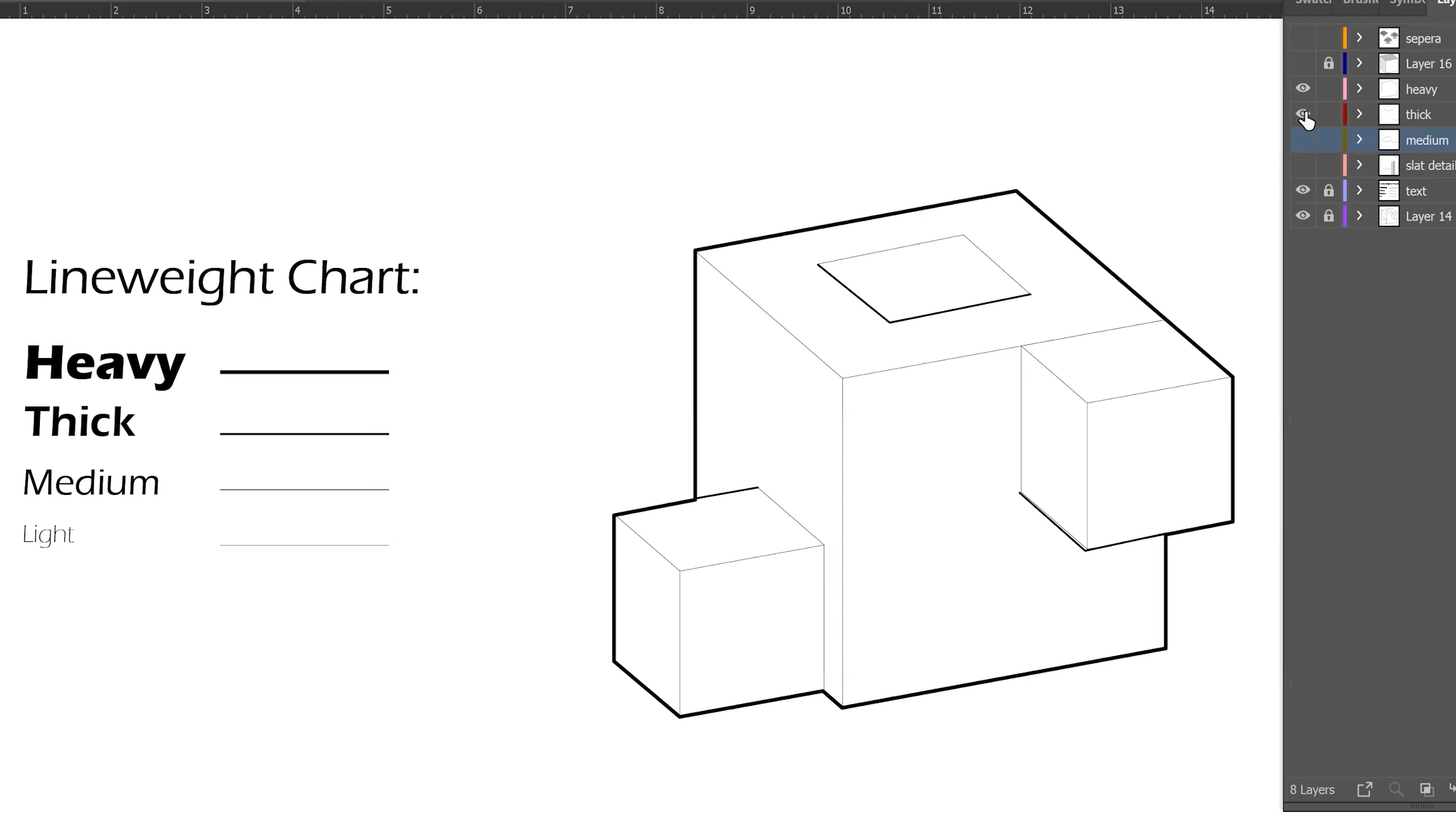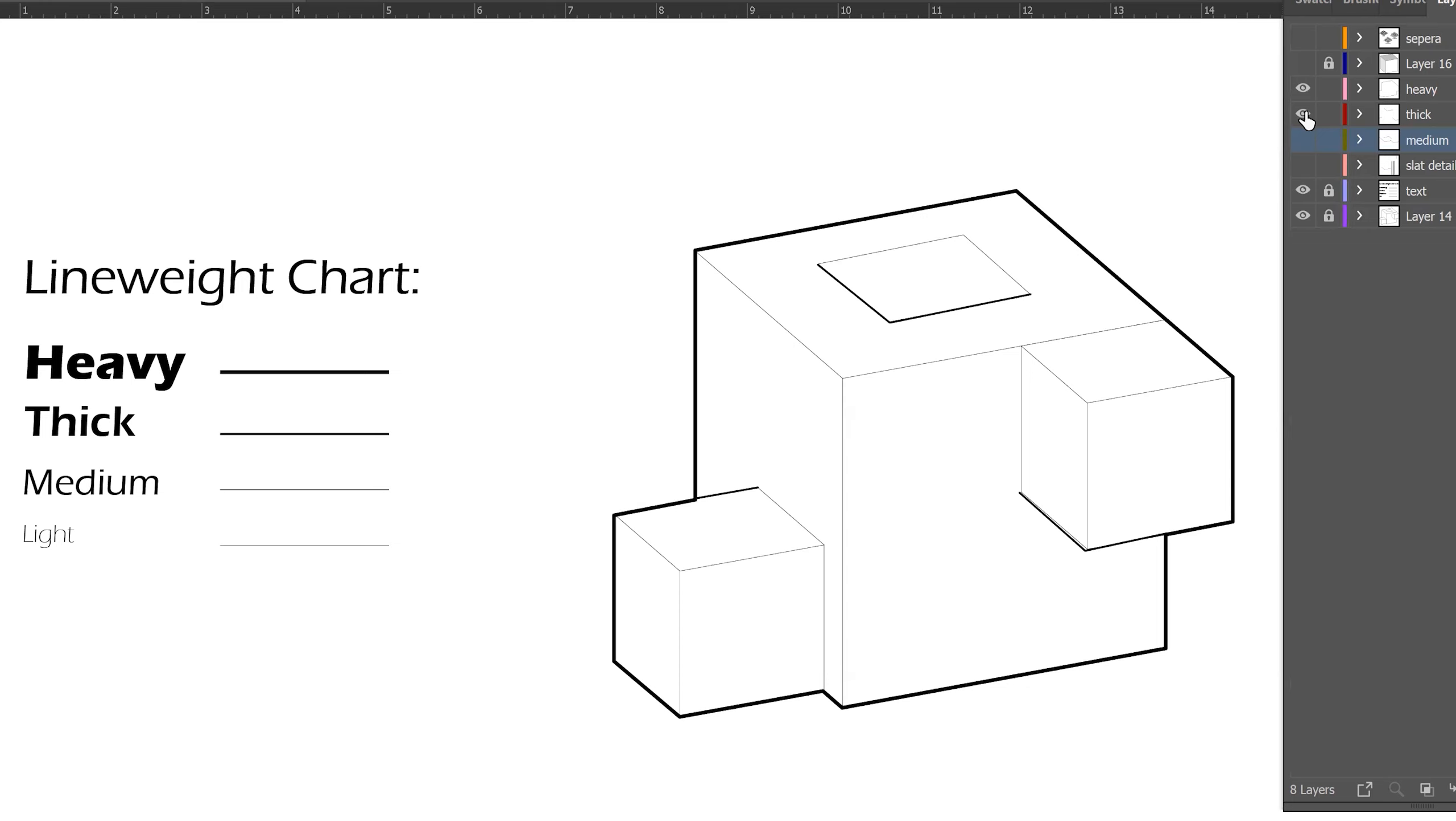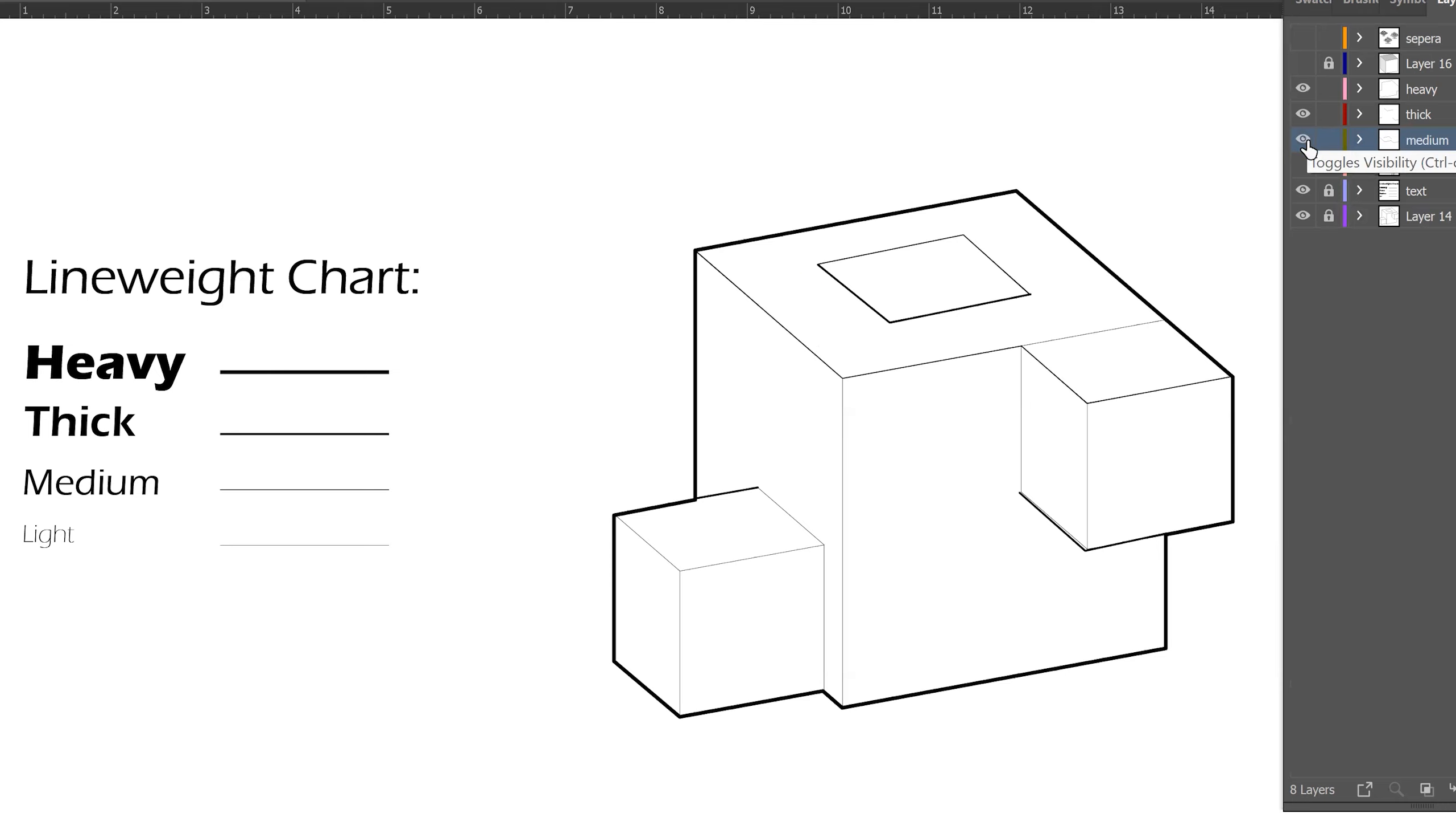From there, you use a less thick line. In this case, it will be 1.5. As you can see, I used this line weight for the edges that are hidden. So you can't see anything beyond them. And you can see the effect that it gives.